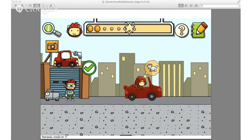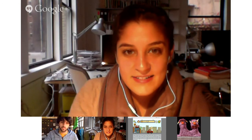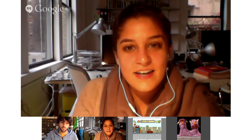Liza, do you have anything else to present with Scribblenauts? I think that's it. Great. So our third game today is another puzzle game, but it's pretty different from Scribblenauts. Brendan, can you talk about Portal 2 and its level editor?